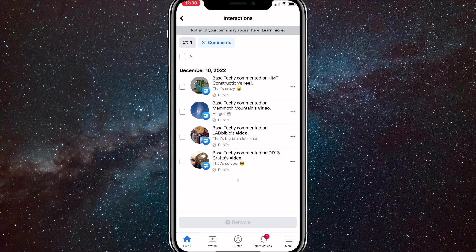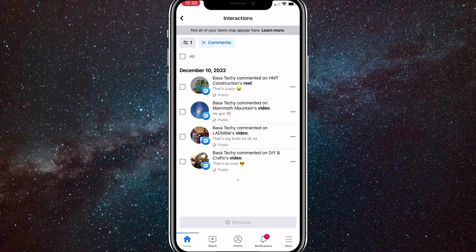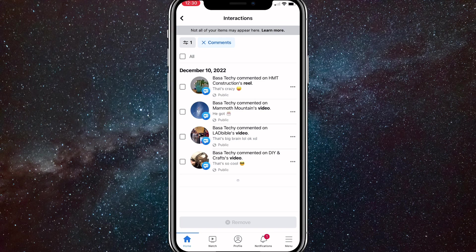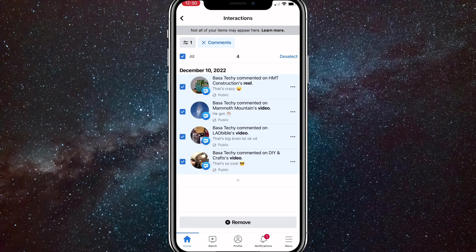But once you do that, in the top left corner underneath the filters option, there should be a button that says all. If you click on all, then it will select all of your comments at once. So if you click on it right here, as you can see, it selects all of them at once.